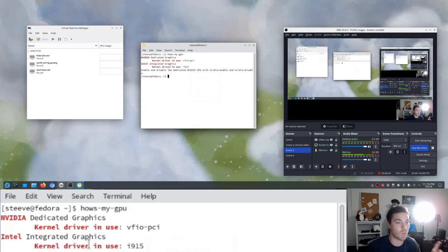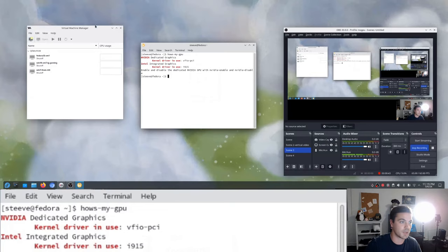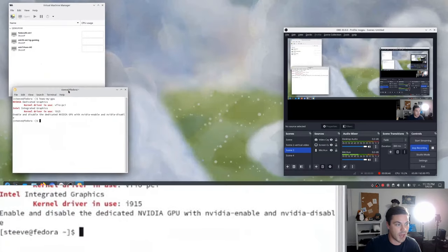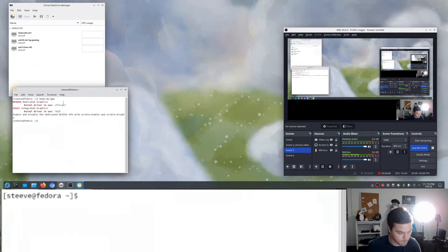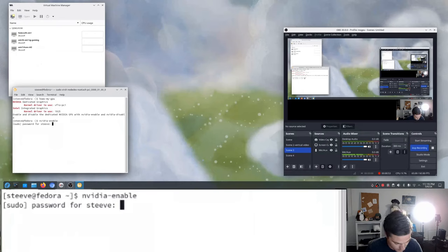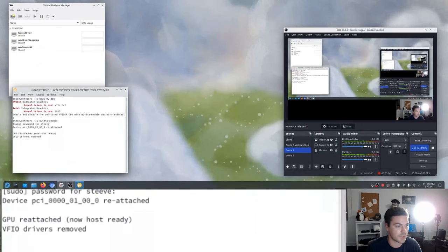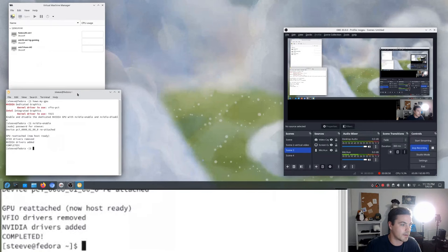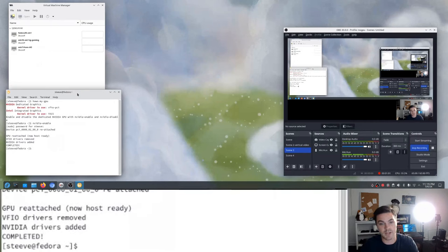But if I want to run games on this computer using both Linux and the NVIDIA GPU, I just have to go ahead and enable it. I have another command alias here which is 'nvidia enable'. It's going to ask me for sudo permissions so that it can run some commands, and now the NVIDIA GPU is attached to our Linux operating system.